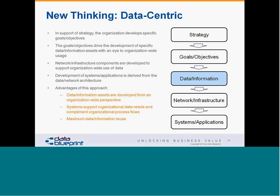The shift — a subtle but important one — is: after strategy and goal objectives, next develop organization-wide information requirements. These are assets the organization needs to manage. Then do network and infrastructure, and then and only then talk about systems and applications. This is a cleaner, less complicated approach to systems development. It means data assets can be developed from an organization-wide perspective, the system supports organizational needs instead of the other way around, and we can maximize data and information reuse. If we don't do it this way, the traditional systems development lifecycle is guaranteed to produce more small piles of data.